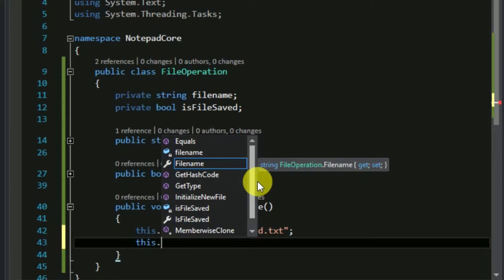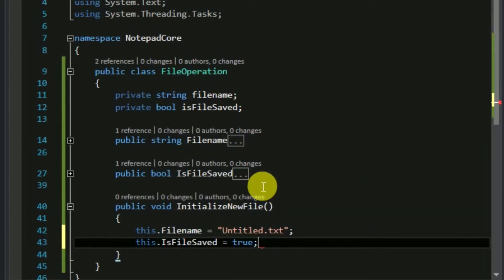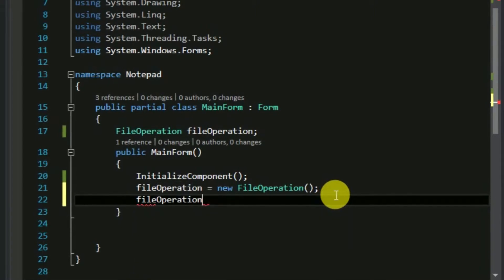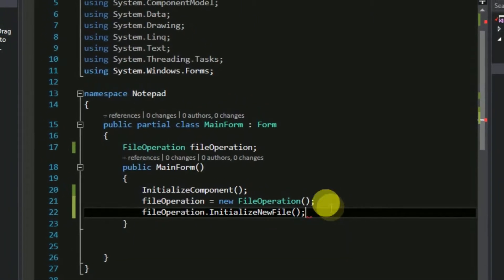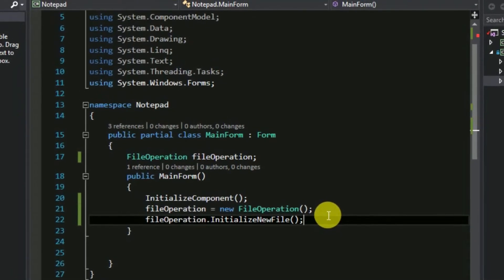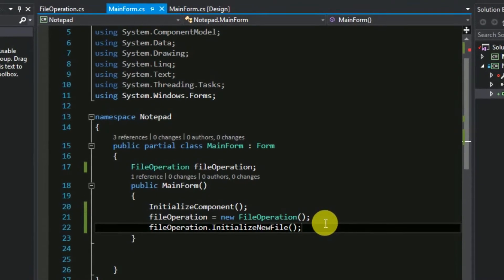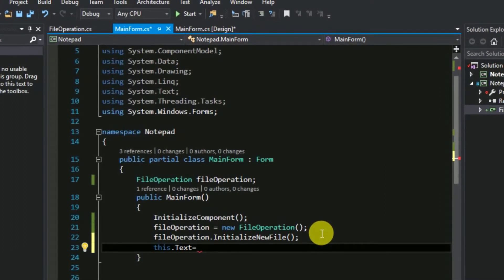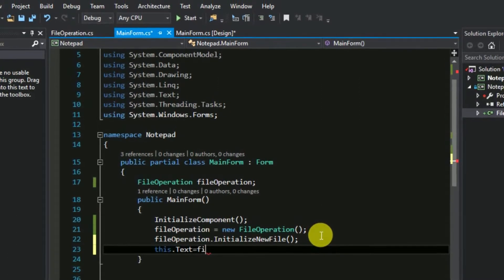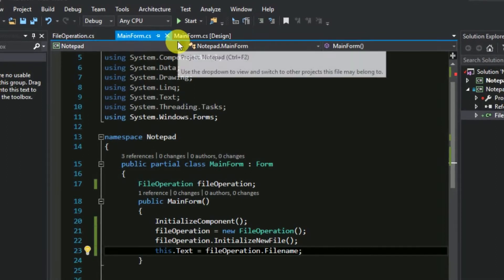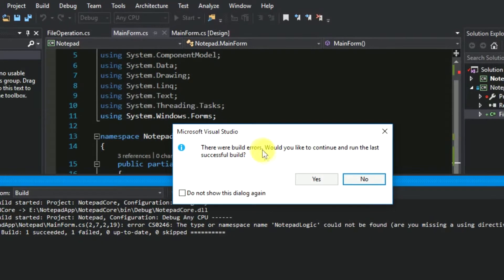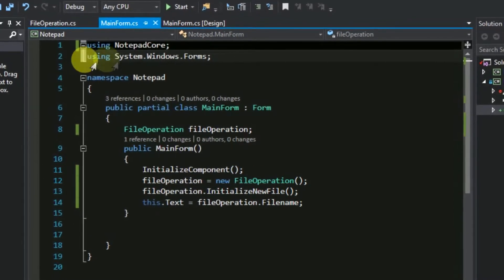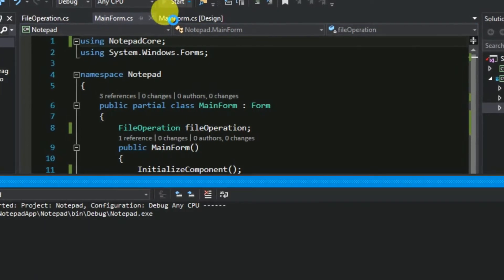We also set the isFileSaved status to true initially. Now we can go to the main form and call this InitializeNewFile function. So when we open the application we will have some initial status for file operation. One thing to do in this function is assign the text of the form to the file name. Let's remove any unwanted using statements and start the application.